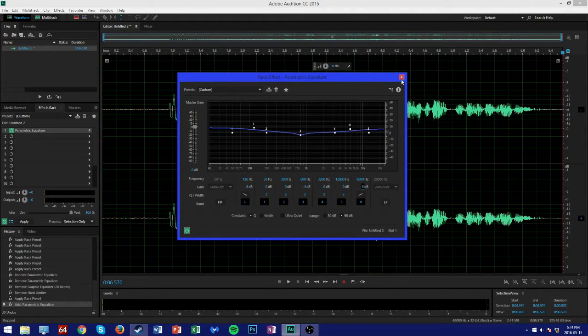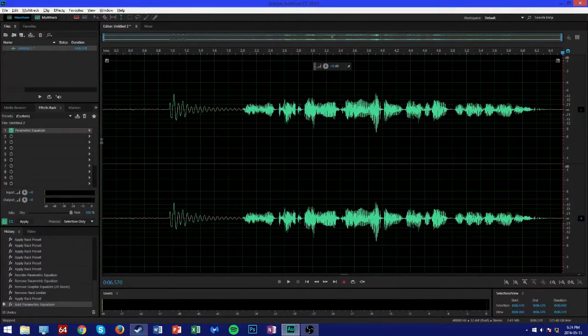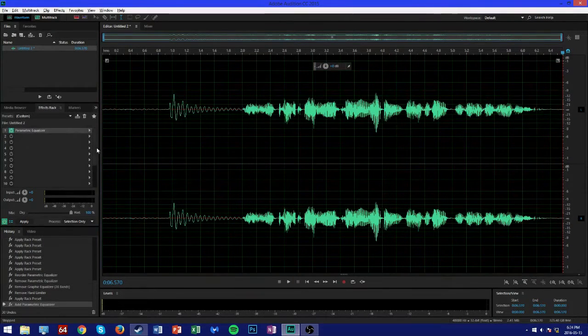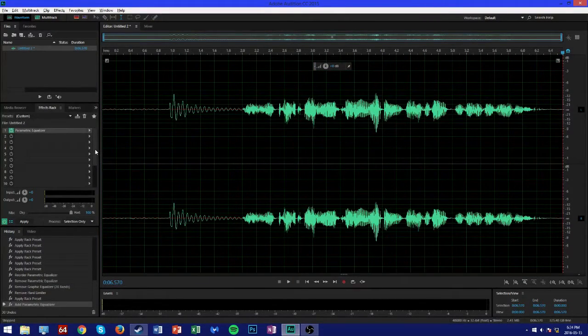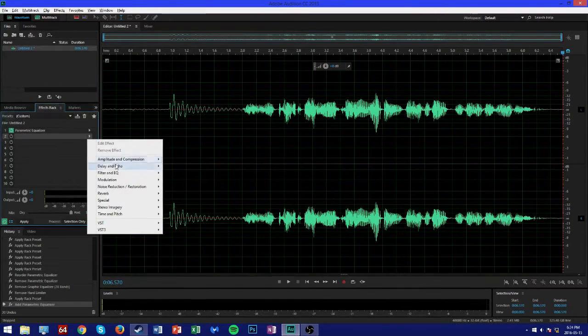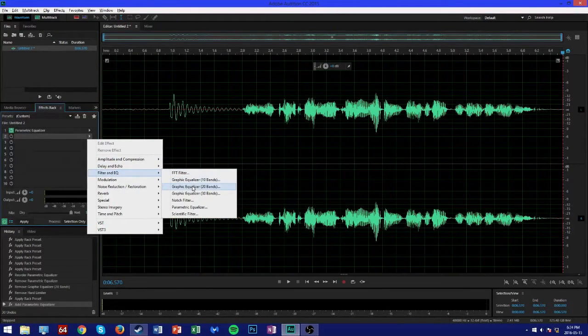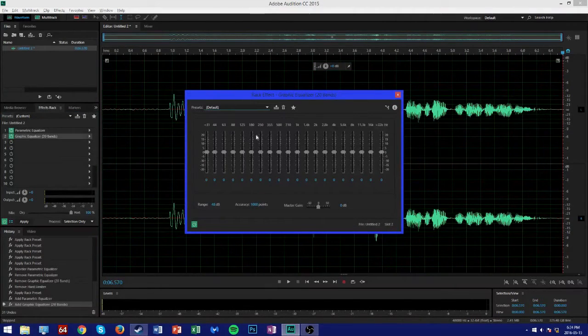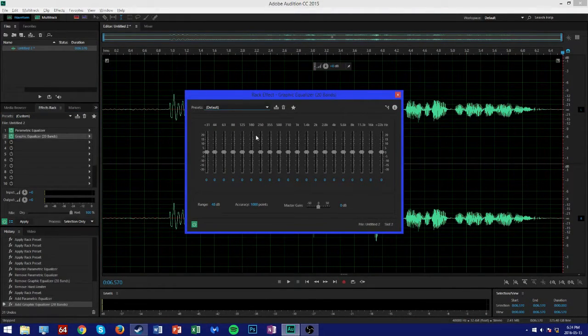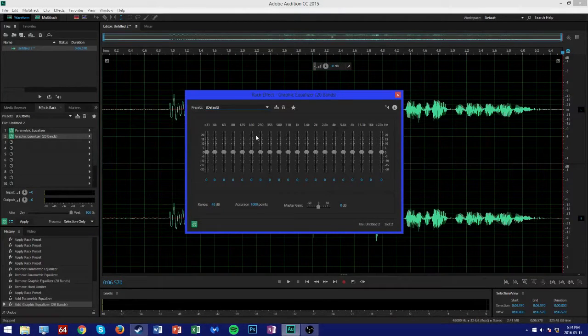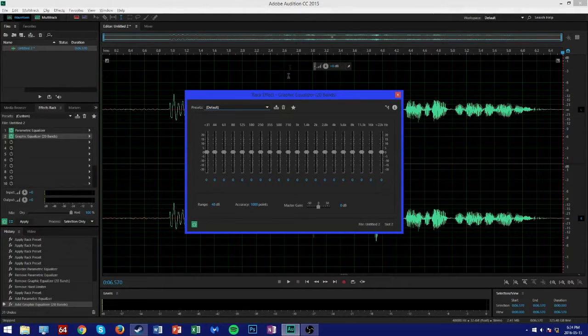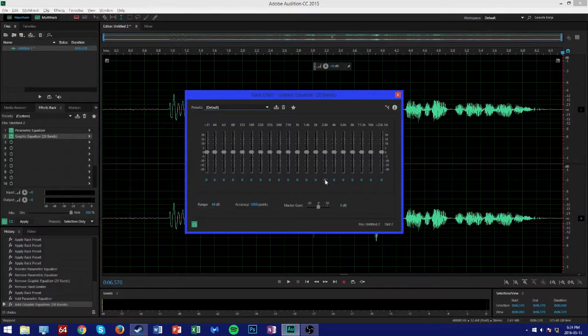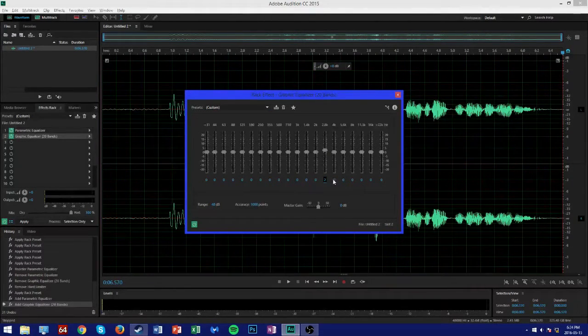Close out of that, and then the next thing we're going to do is counterbalance the increased definition of the lows. To do that, we're going to go back to Filter and EQ, but this time select Graphic Equalizer 20 Bands. From here you can see what will work for you, but I'm just going to show you what works for me and what I prefer. I'm going to start at the 2.8k frequency level and enter in what I typically use.